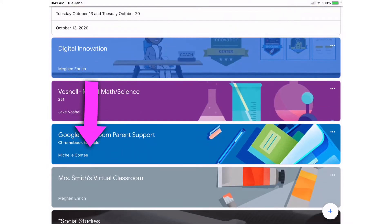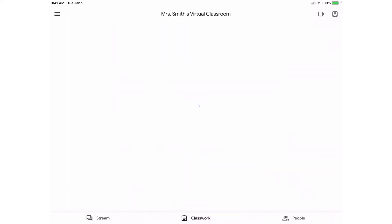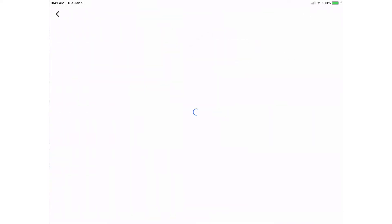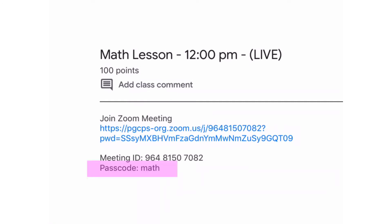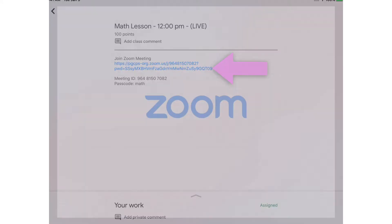Tap on the class. Tap the Classwork tab. Tap the classwork resource. If the teacher has provided a passcode, take note of it — you might need it later. Tap the link.